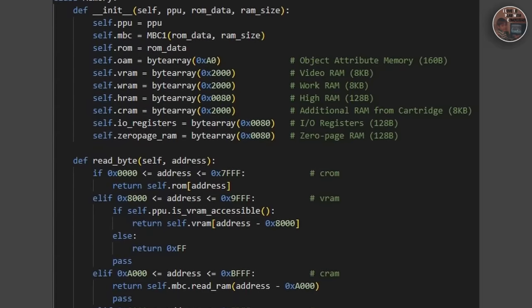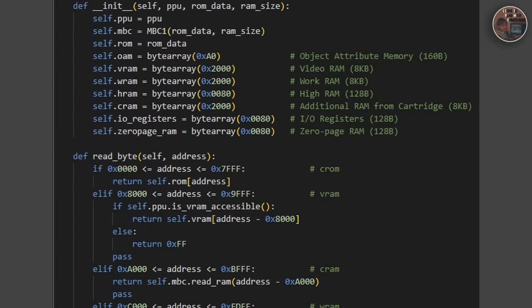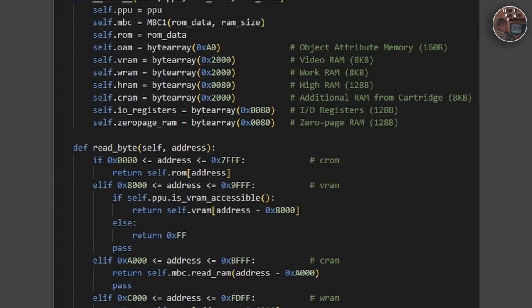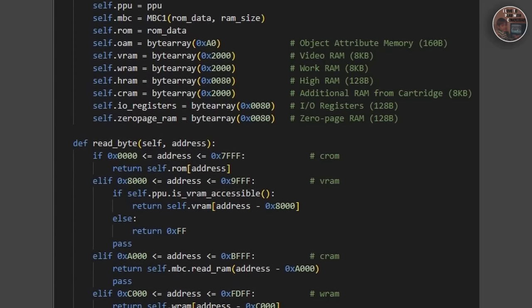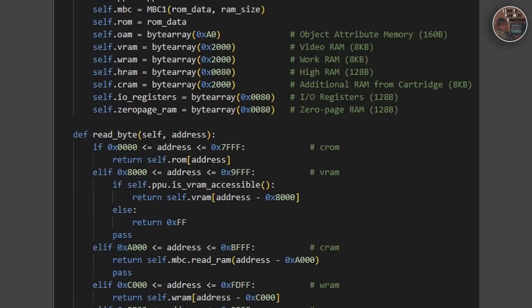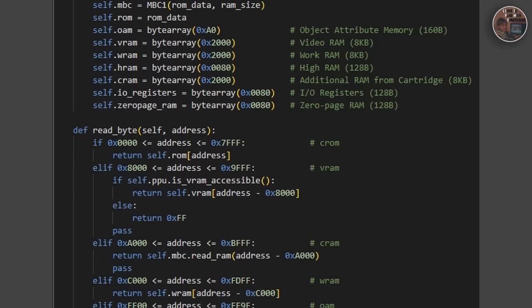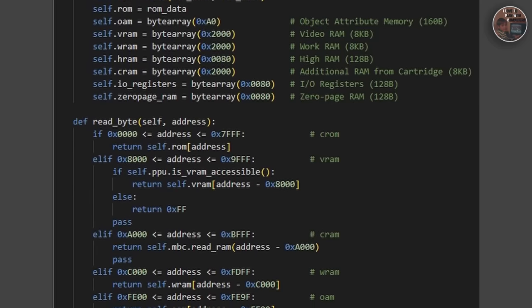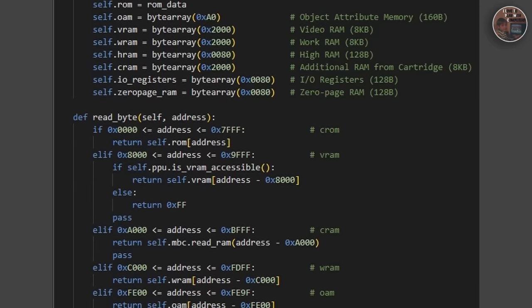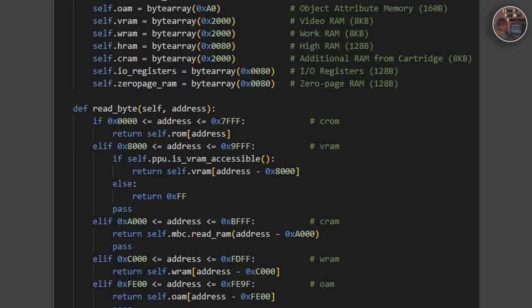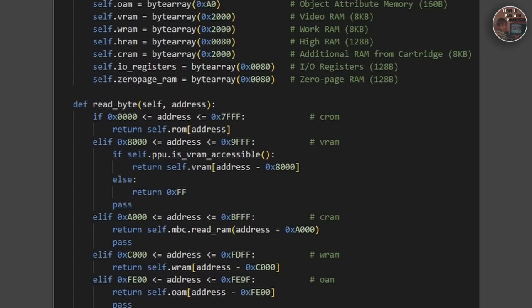Finally, there is the memory mapped IO registers, which control various system settings and peripherals like the sound and the link cable. These registers are located at specific memory addresses and can be accessed directly by the CPU.